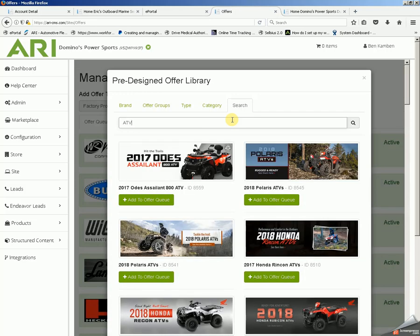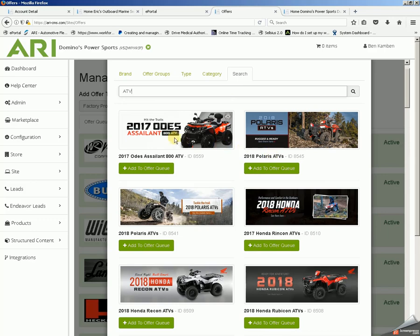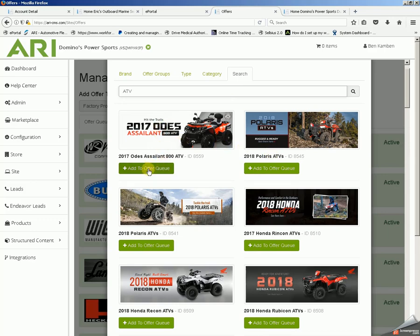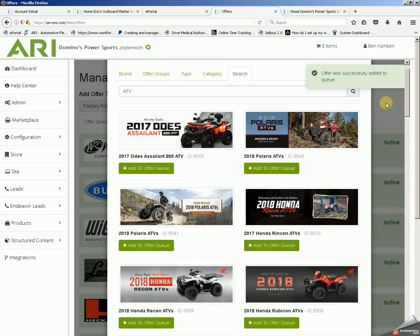Once it comes up with one that I like, let's go with this Odes that we have up top. We'll click on Add to Offer Queue. It'll ask us if we want to change and set our own date for how long the slide will run. Today we'll just leave it as Run Indefinitely, so it will run until I manually come in and delete that particular slide. Save. And when we do, it says Offer Successfully Added to Queue.